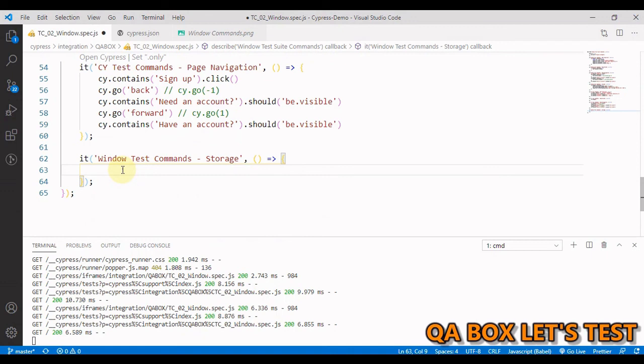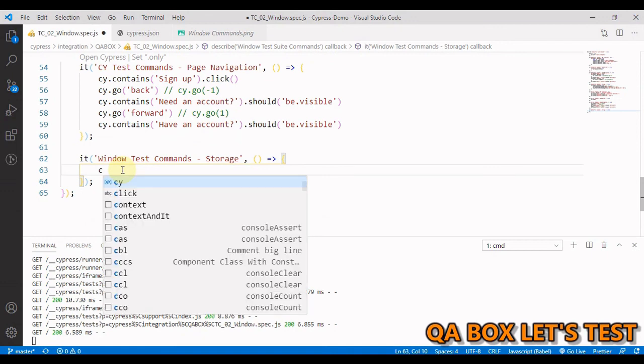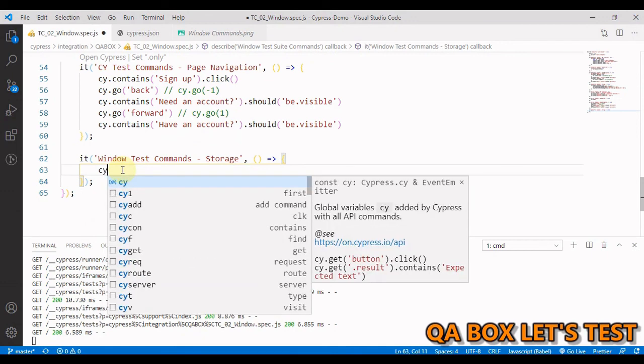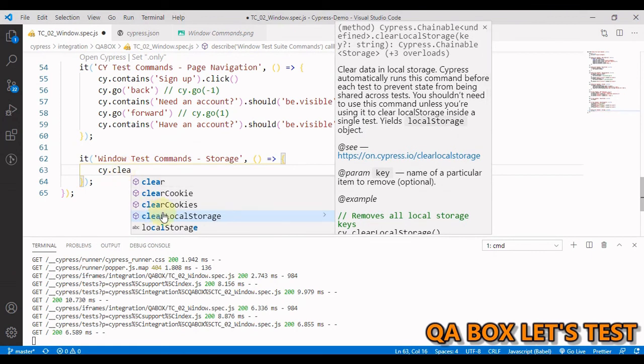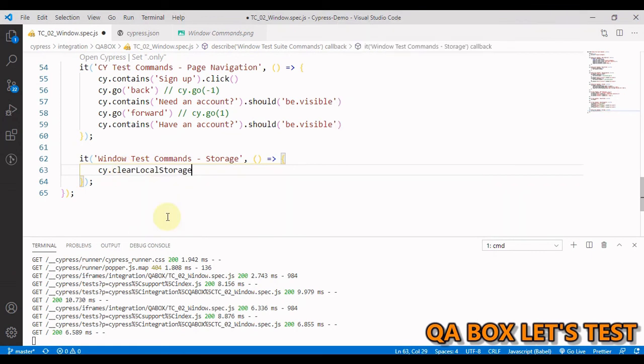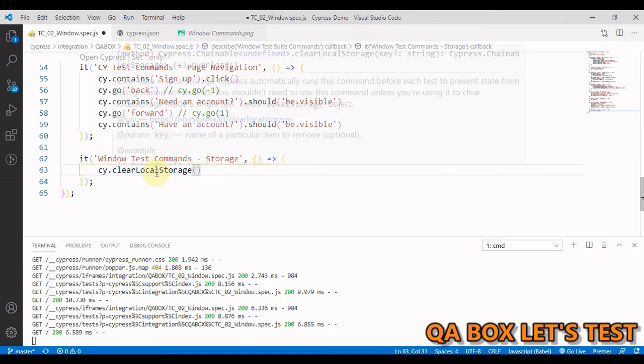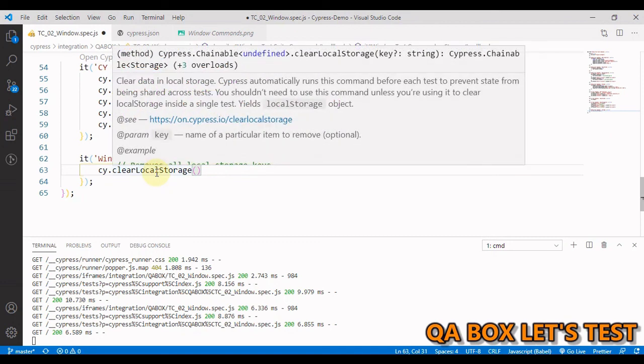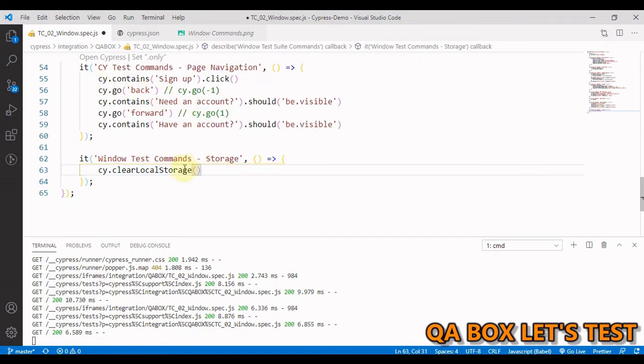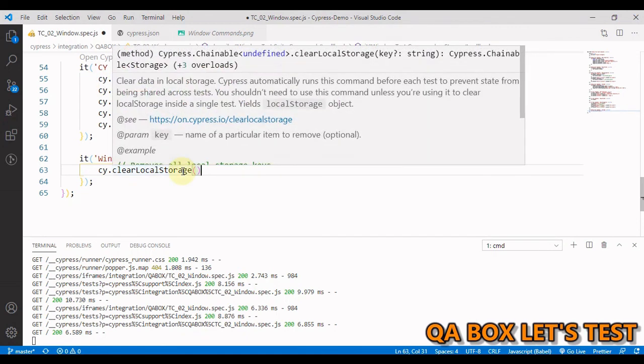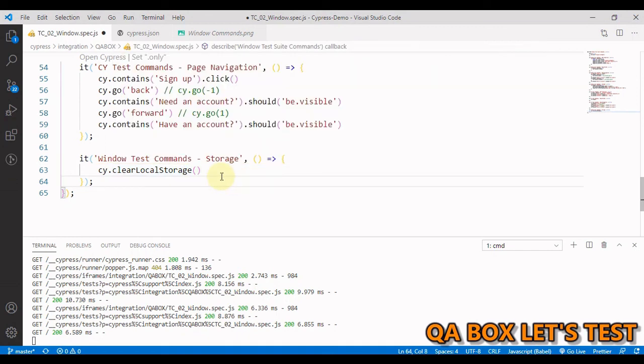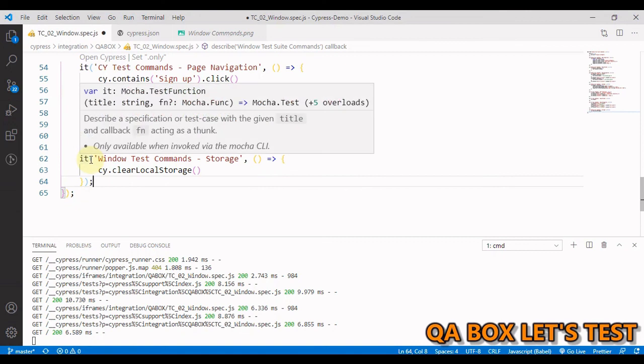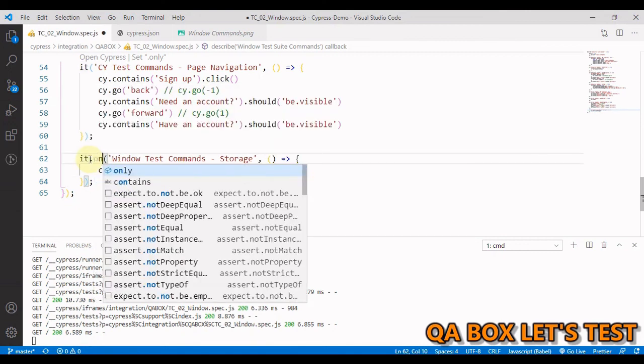So we have cy dot clear local storage. This is the method available at the global cy object. Important is this intelligence. Let's read this. Clear data in local storage. Cypress automatically runs this command before every test to prevent state from being shared across test cases. You should not need to use this command unless you are using it to clear local storage inside a single test.